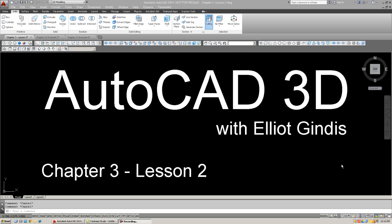Hello, and welcome to AutoCAD 3D Lectures with your instructor, Elliot Gindes. We are in Chapter 3, and this is the second and final Lesson 2.